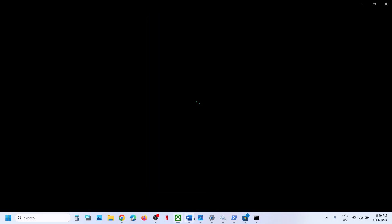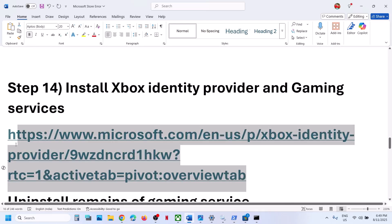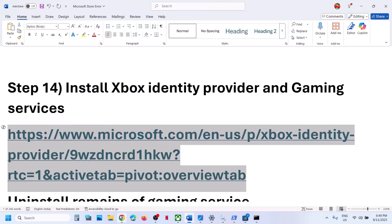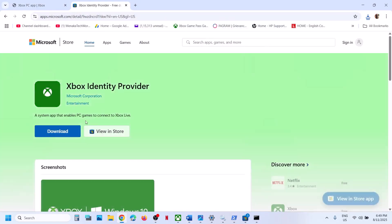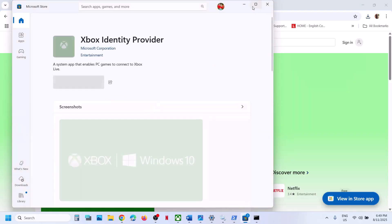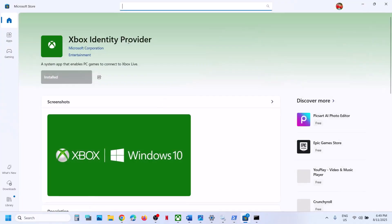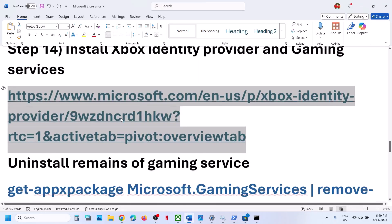Still not working? The next step is to install Xbox Identity Provider. Copy this link — provided in the video description — and open it in a browser. It will take you to the Microsoft website where you will see a download option. Click download, and it will prompt you to open Microsoft Store. If Xbox Identity Provider is not installed, you will see an install, get, or update option. If it's already installed, the option will be grayed out — no need to do anything. Follow the next step: uninstall and reinstall Gaming Services.